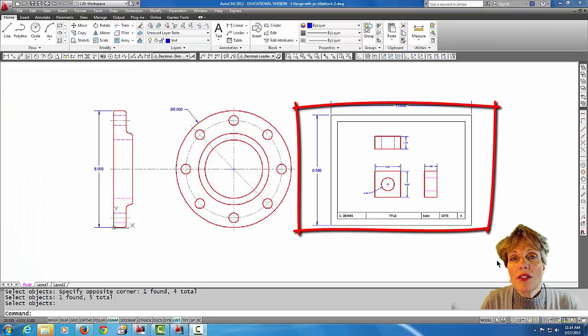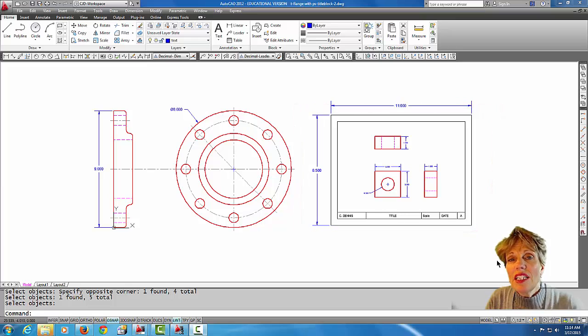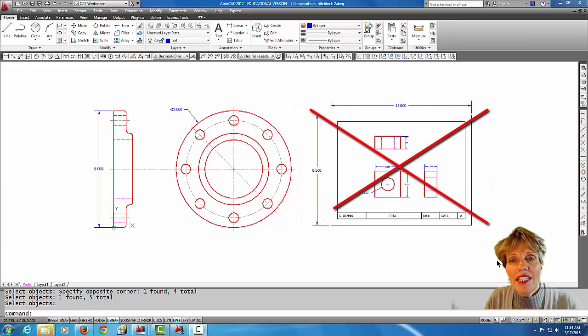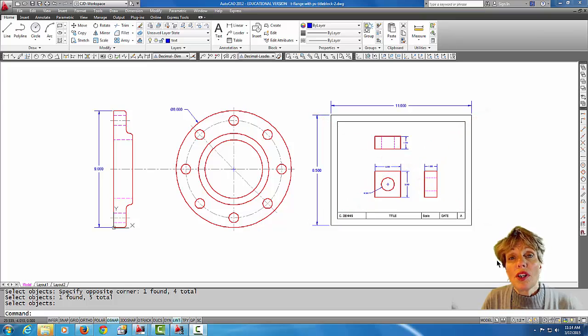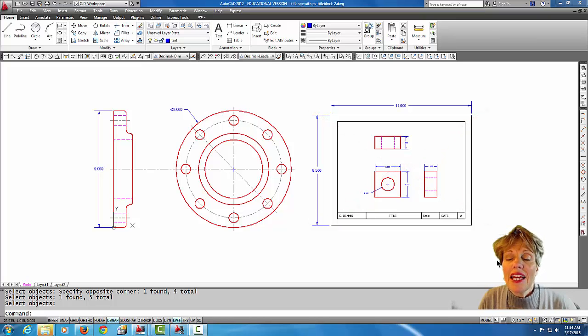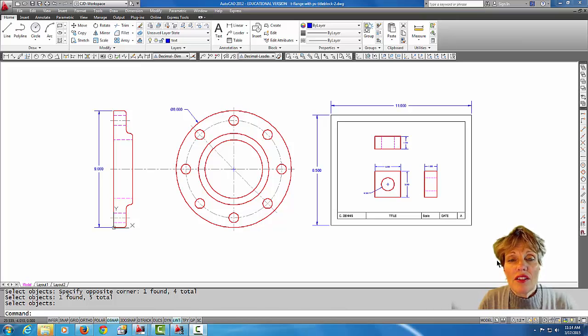You're going to want to have your border in a layout tab. What I have here is two drawings on the screen, and everything here is in model space. I just want to show you that this drawing over here fits nicely inside of an 8 and a half by 11 border.